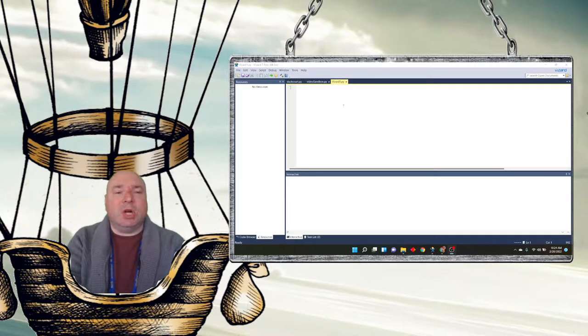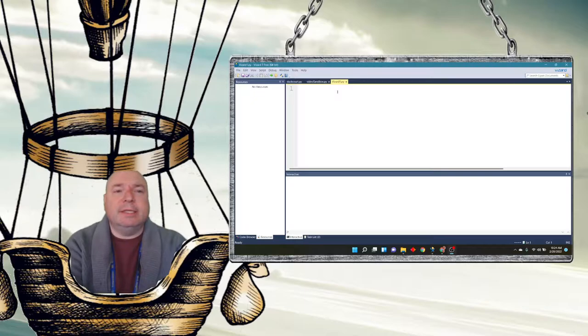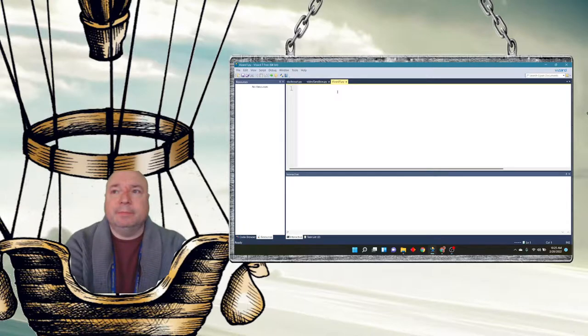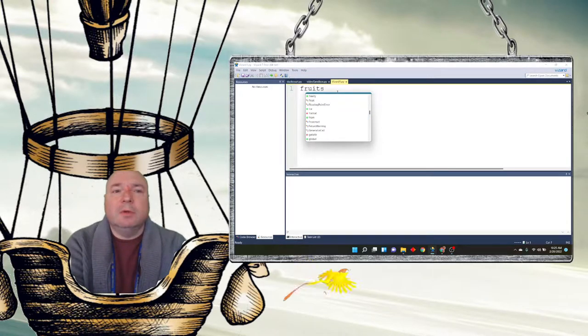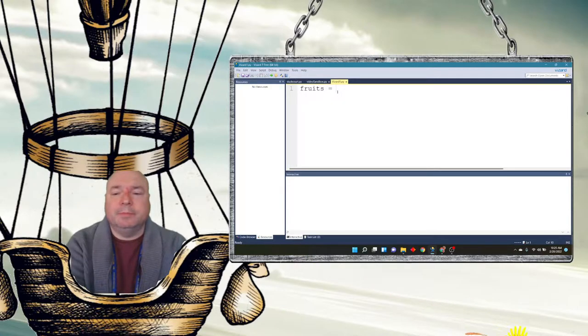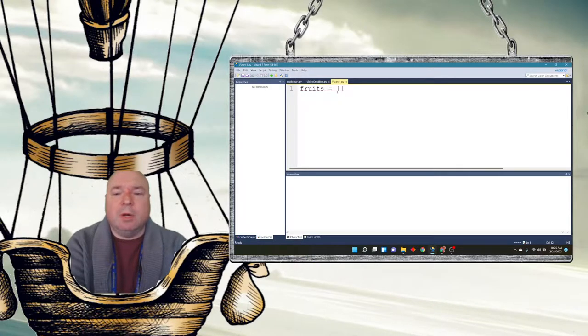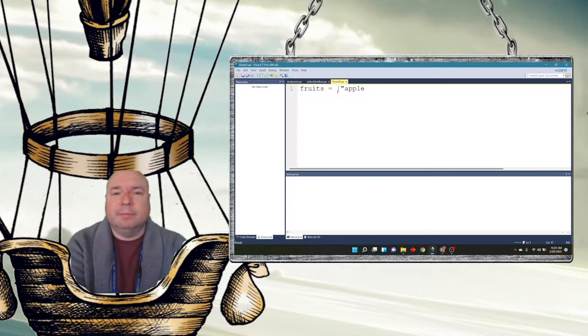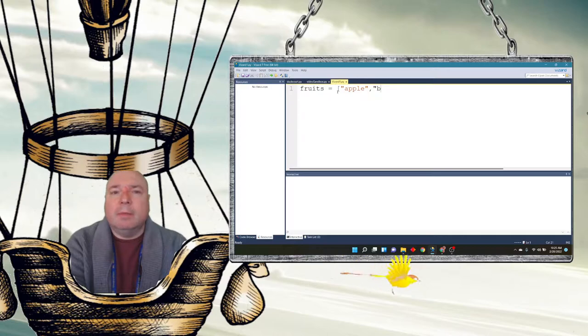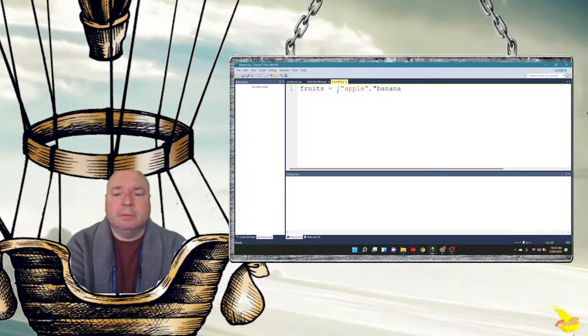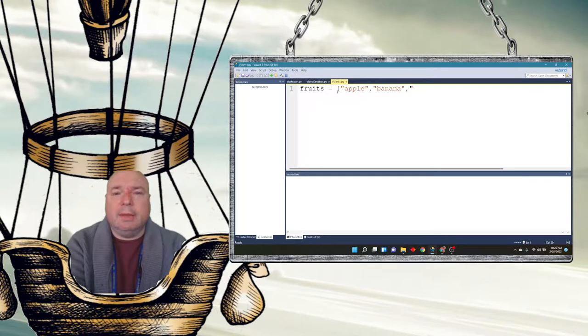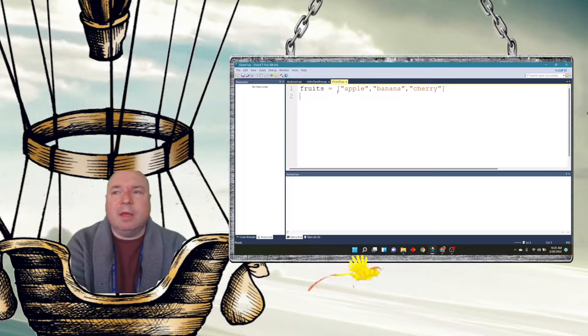So to get started, I'm going to use a little list here. We're going to call it fruits because there's more than one. And we'll do our infamous apple, banana, and cherry.